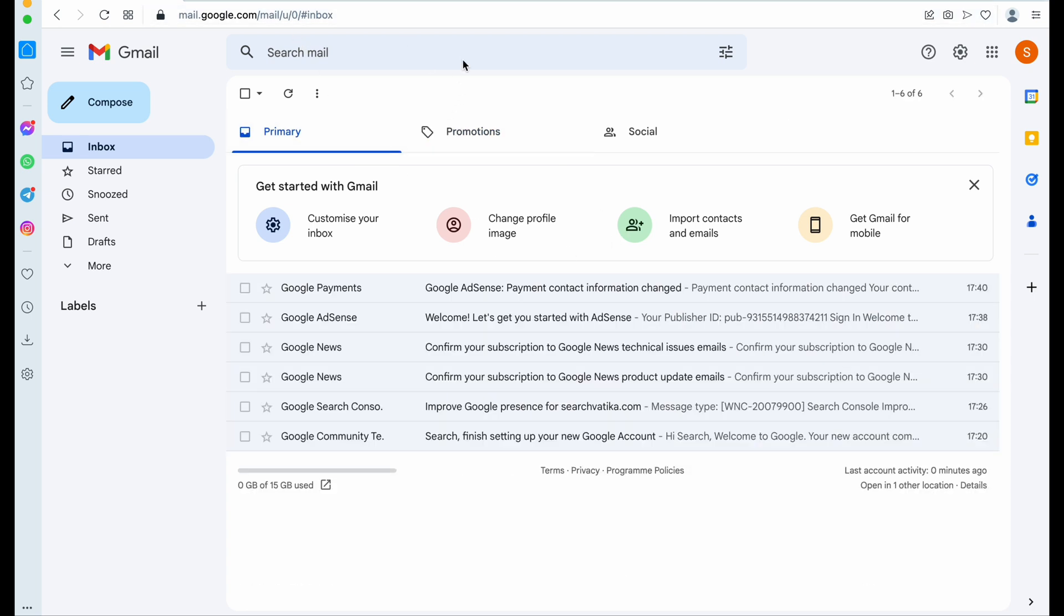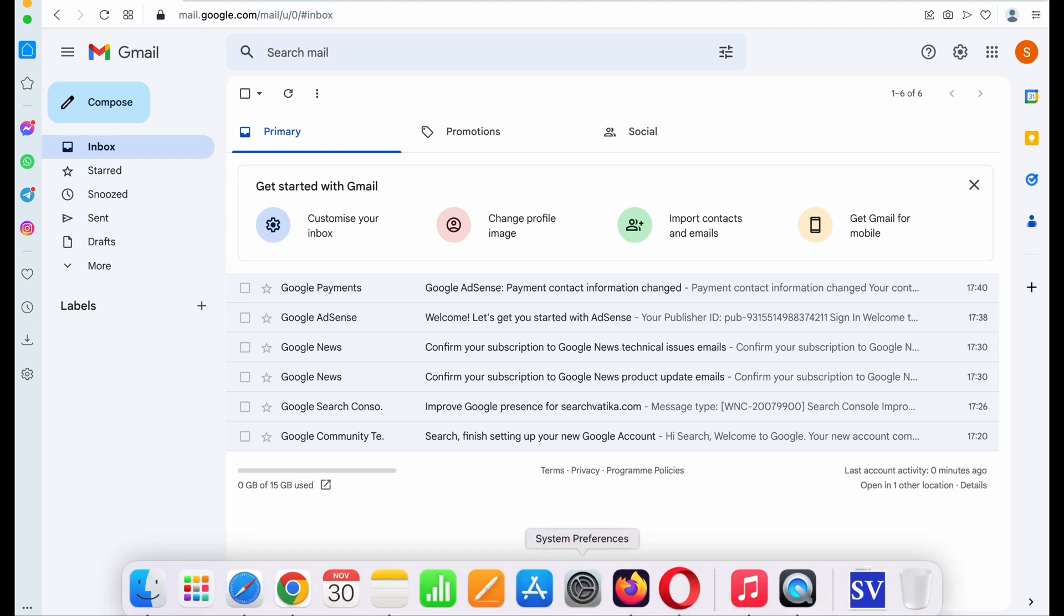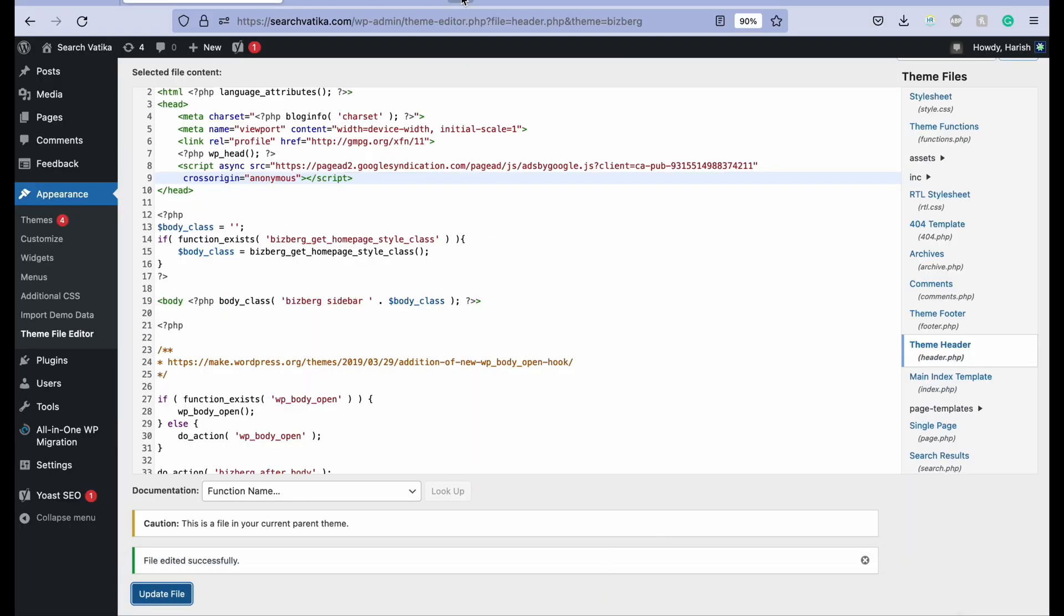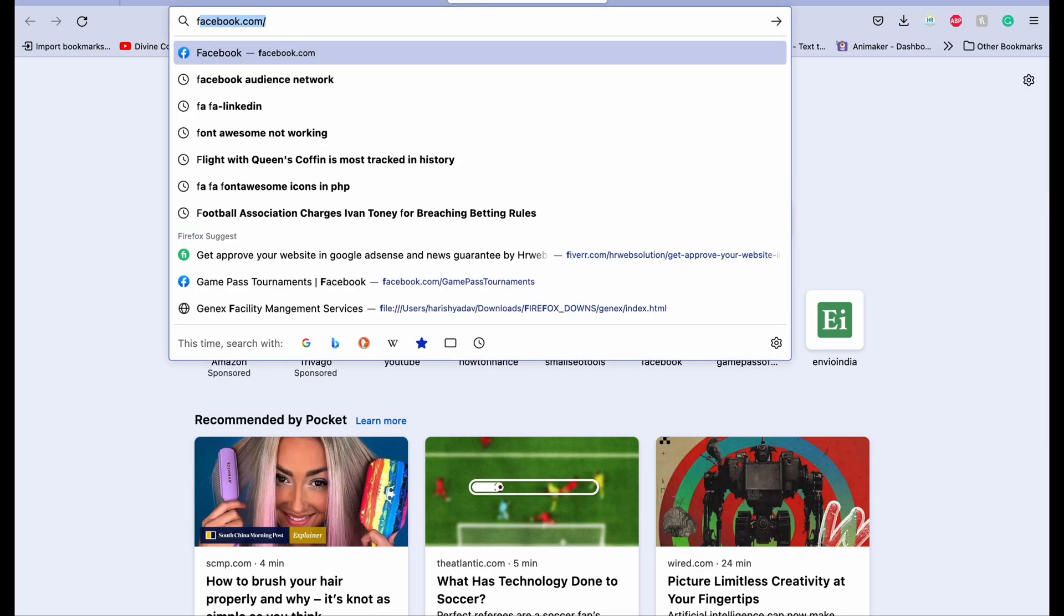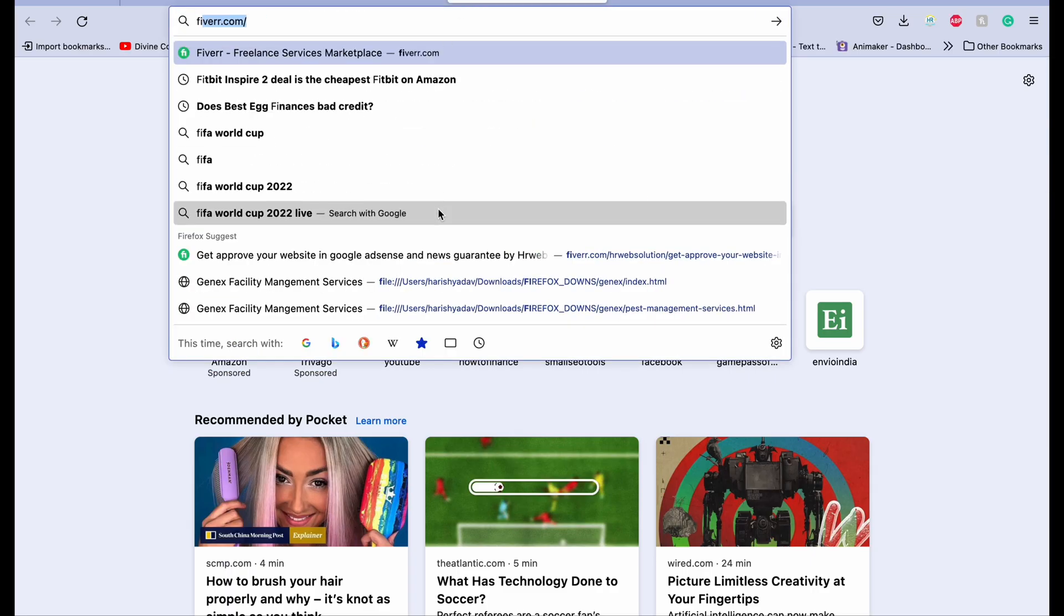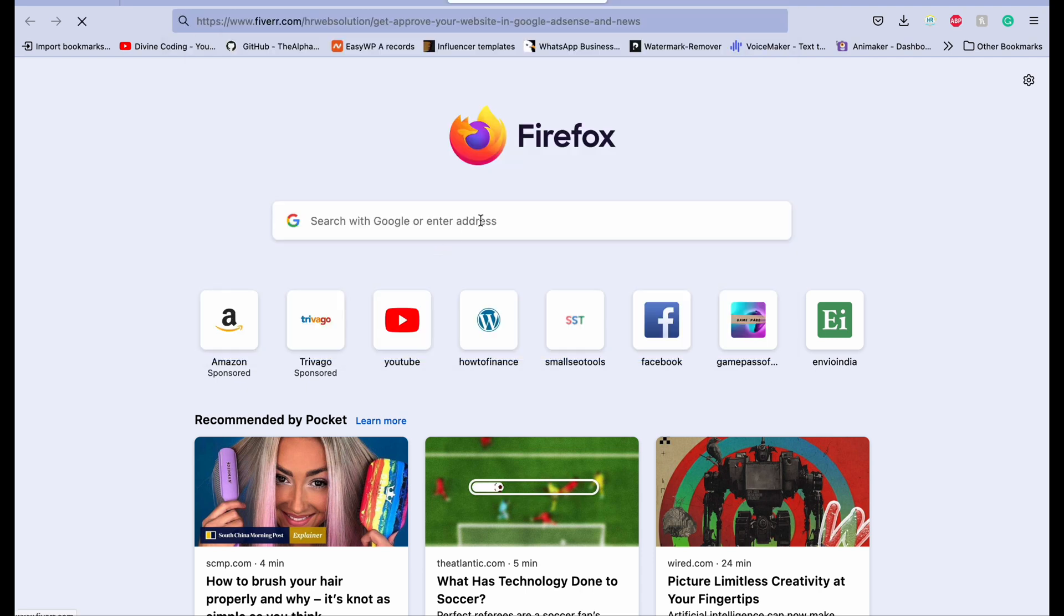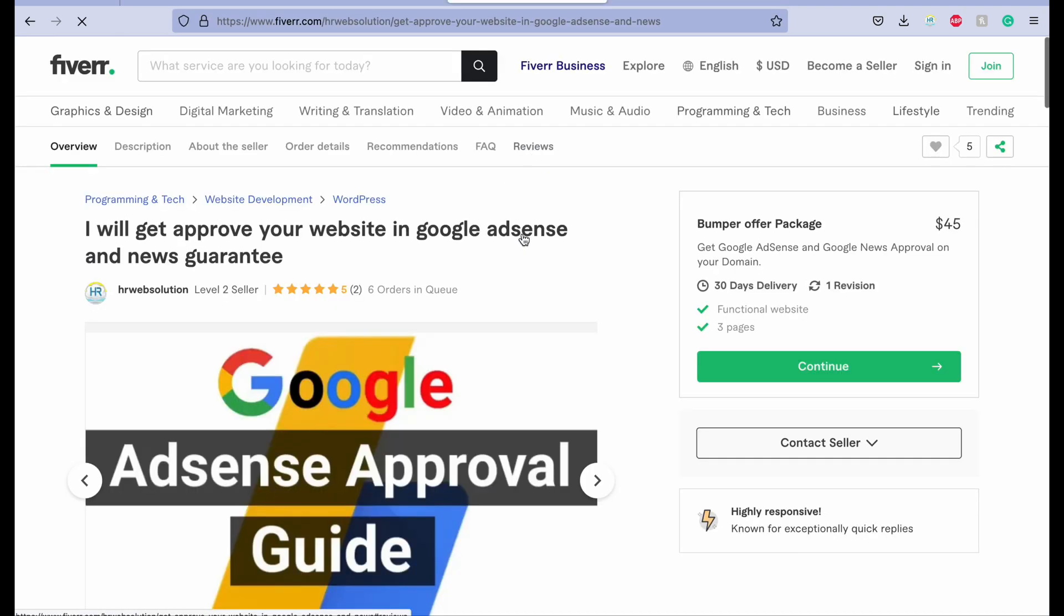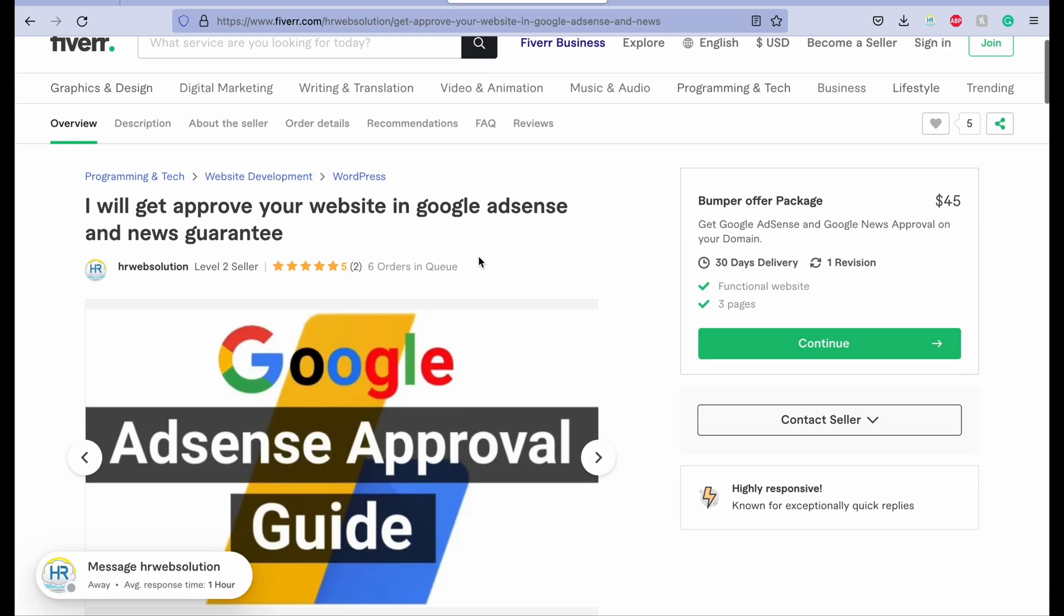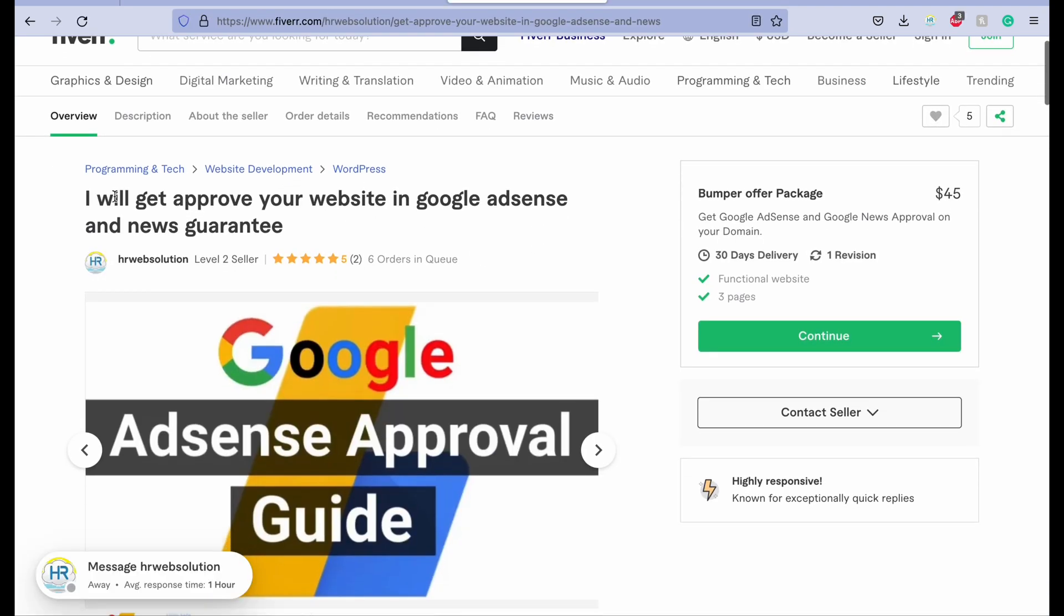So that's it for now. Also, if you want to get your website approved on Google AdSense, then you can just place your order on Fiverr. So you can also get this link in the description box.